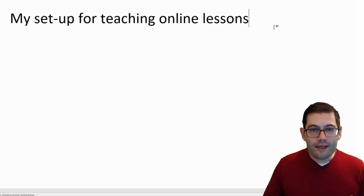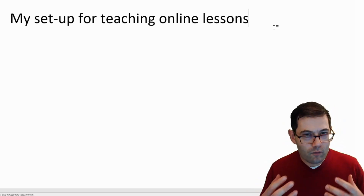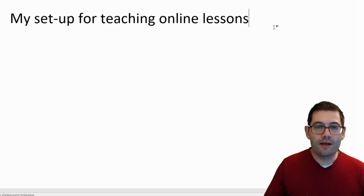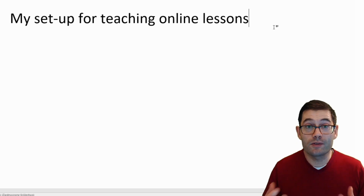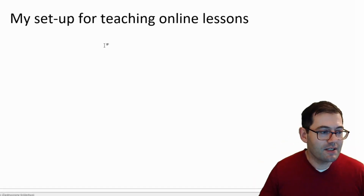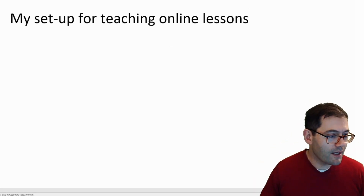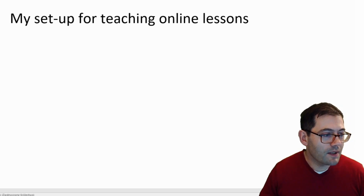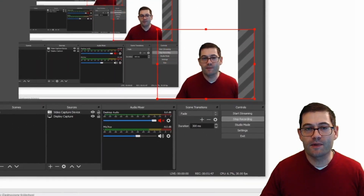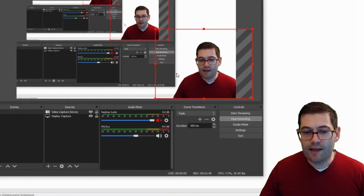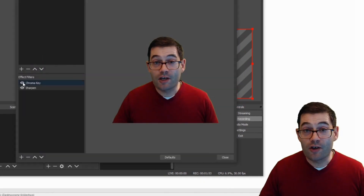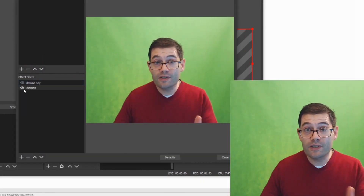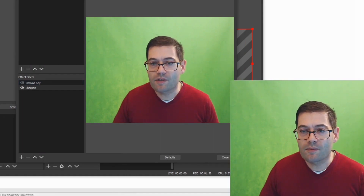Now, I use OBS with a green screen, which means that I do chroma keying with the green screen in order to create this transparent effect that you can see here. If I turn off the particular filter — I'll show you how I do that. I'll drag myself across. So if I just click into that and choose filters, you can see chroma key appears. So if I turn that off,